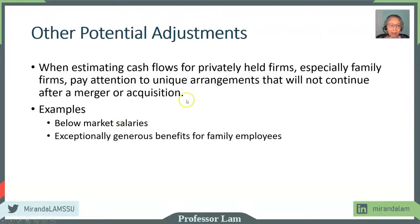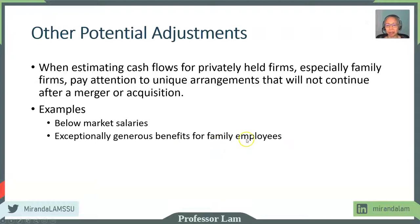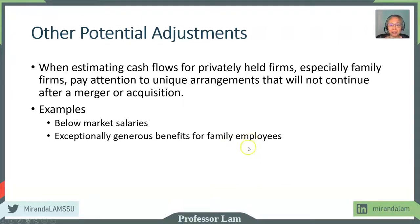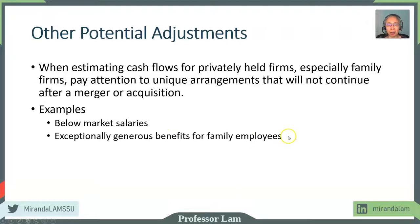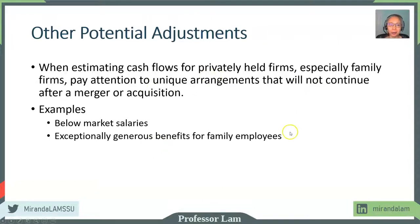Other things that may happen is the owner may decide to provide health and pension benefits for their family members, even though those employees are hourly or even seasonal and would not qualify for such benefits in the regular labor market. But because they are family members, they would be provided. So watch out for those unique arrangements.